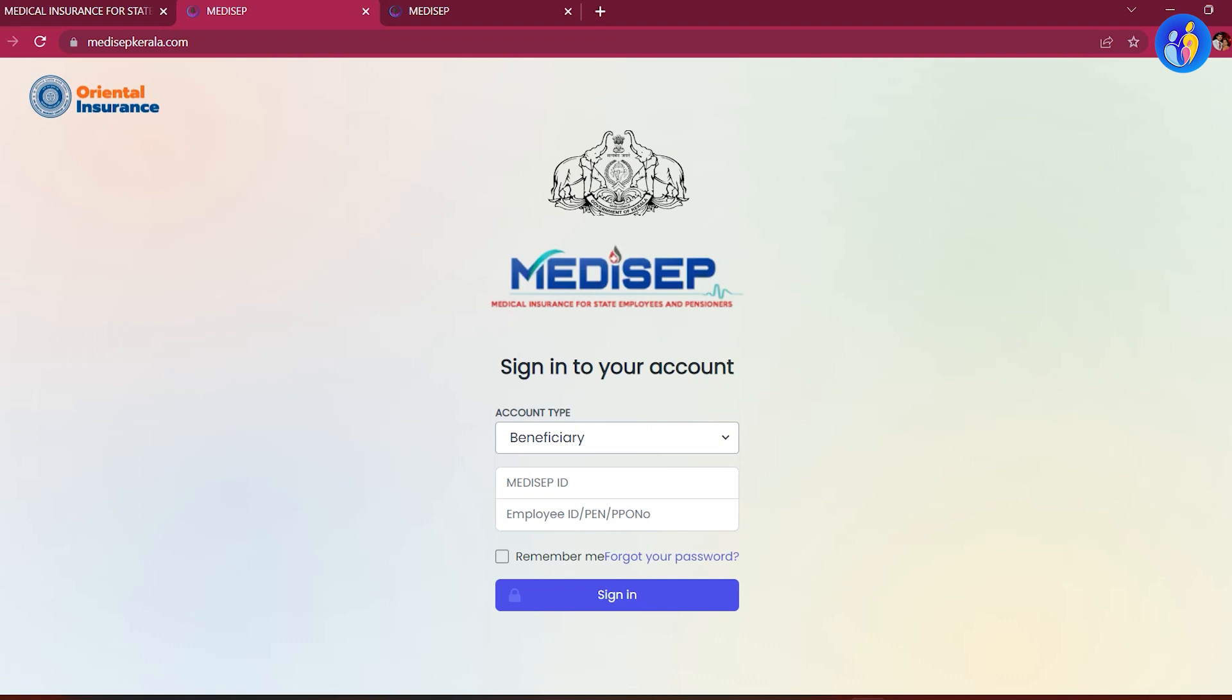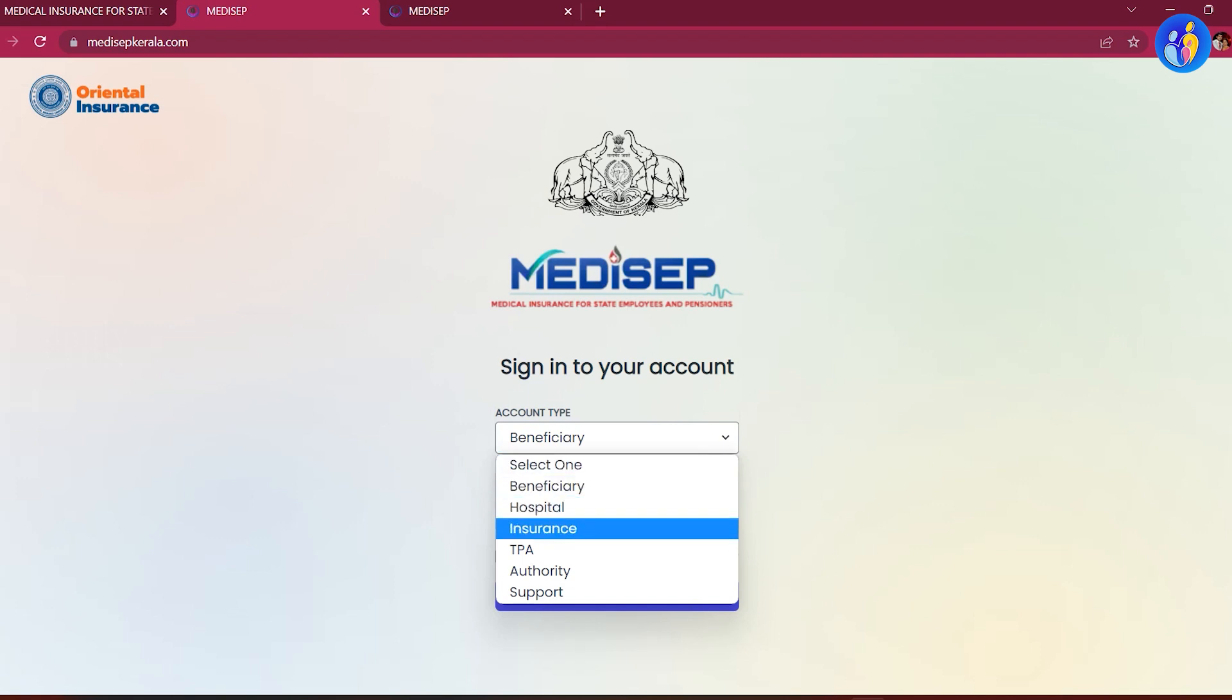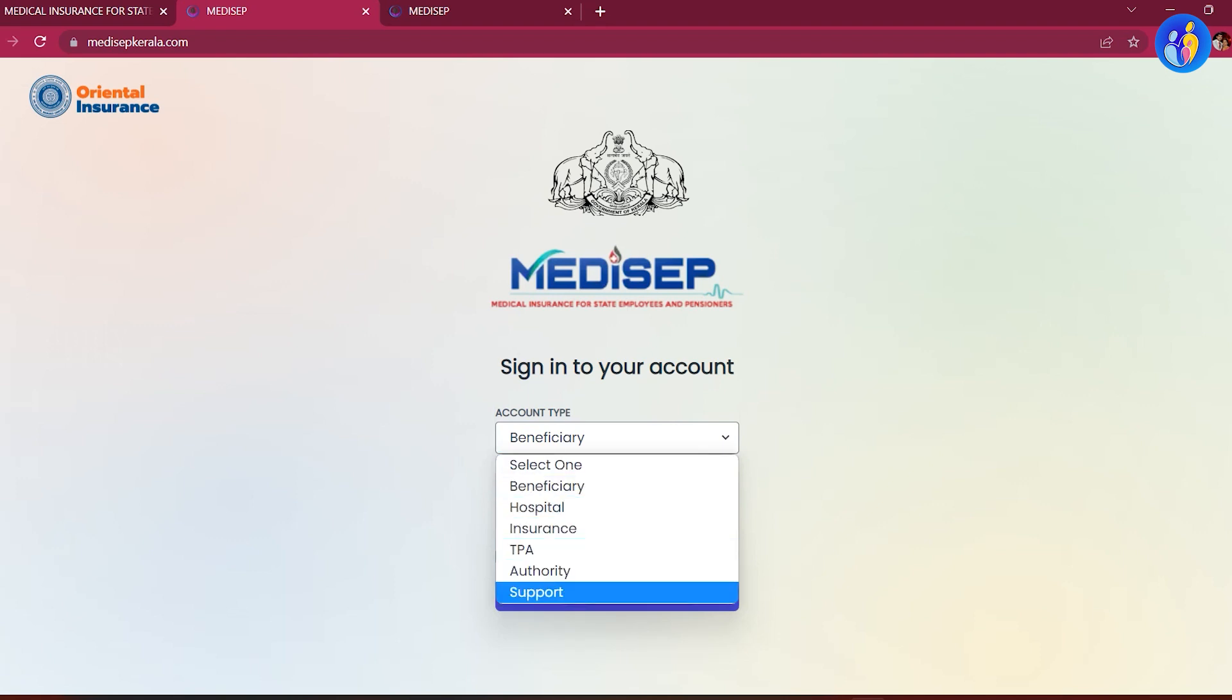In this account, you can select the beneficiary icon. You can type the Medisep ID.